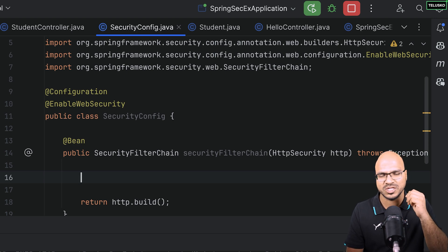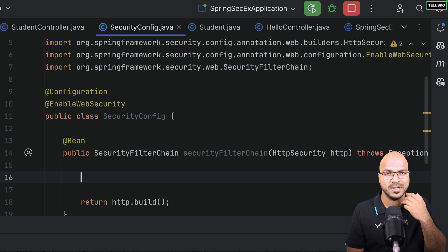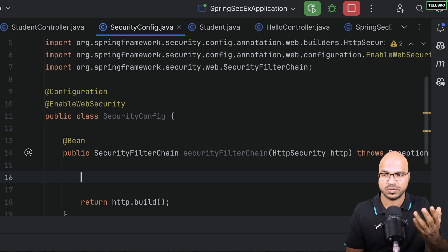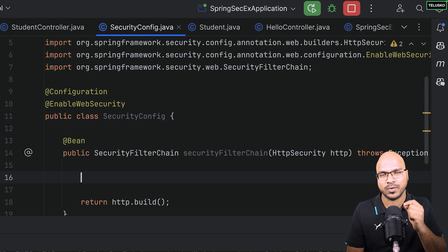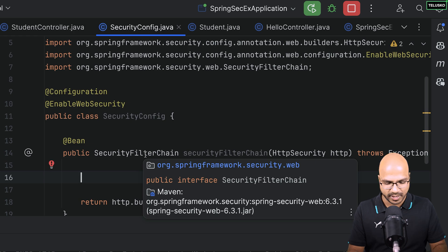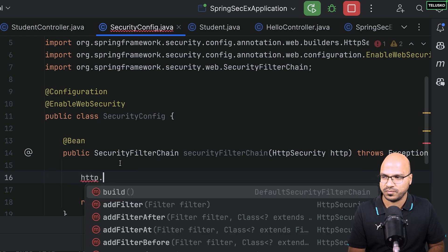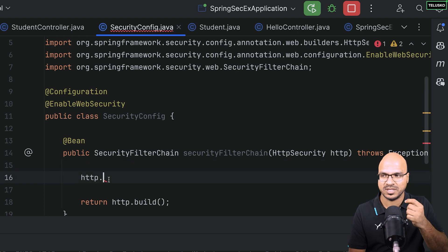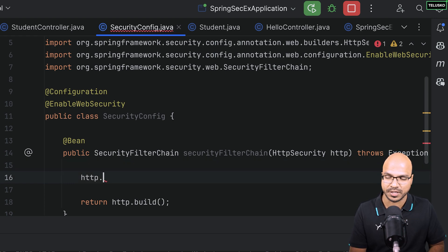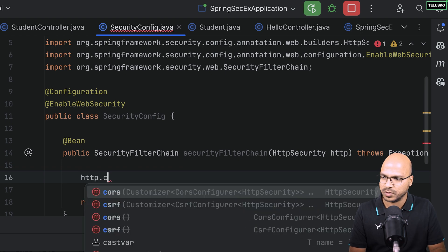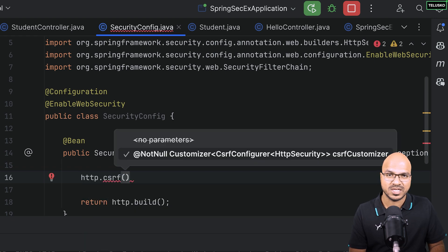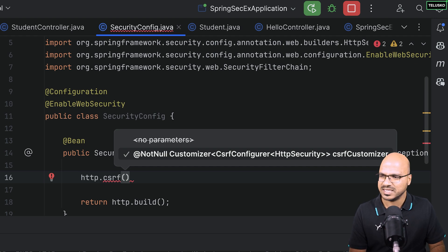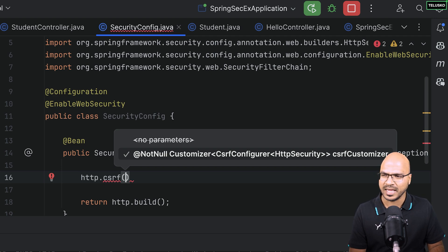Now let's implement proper security. I want to achieve form login and also be able to send requests through Postman. The first thing I want to do is disable CSRF. I'll go back to the 'http' object — that's the object used to call 'build()'. The first thing I'll do is call 'csrf' on it and disable it. In older versions it was simple: 'csrf.disable()', but that won't work in Spring 6.